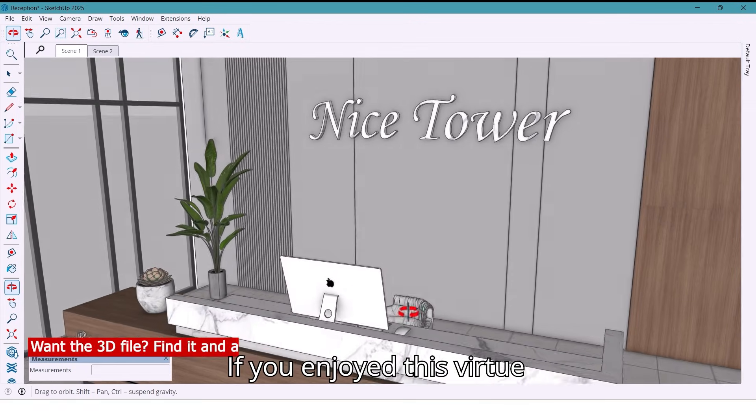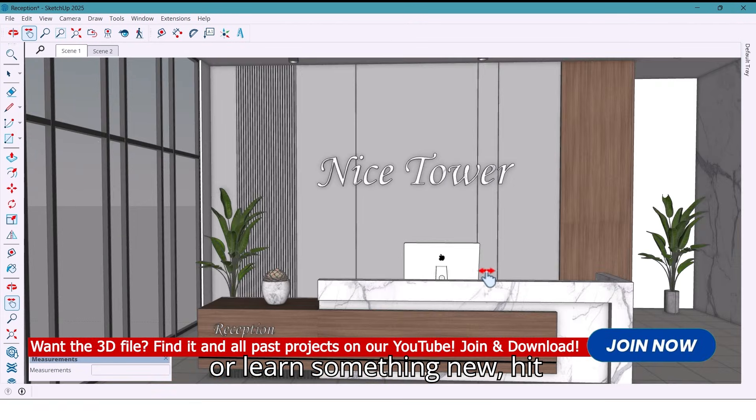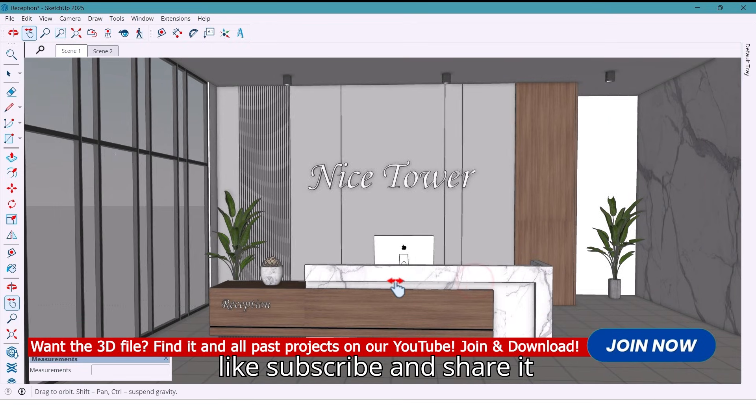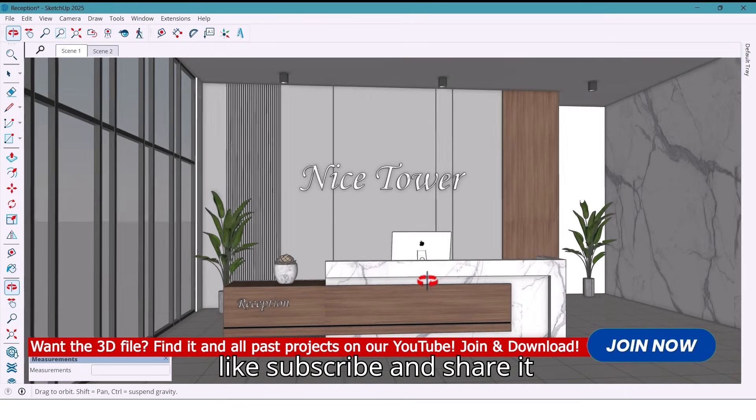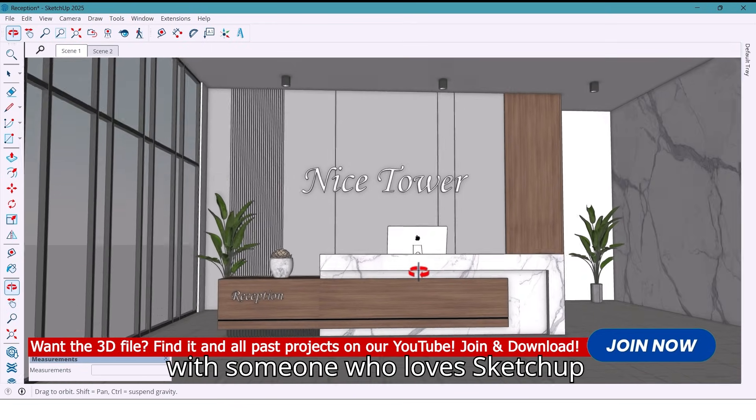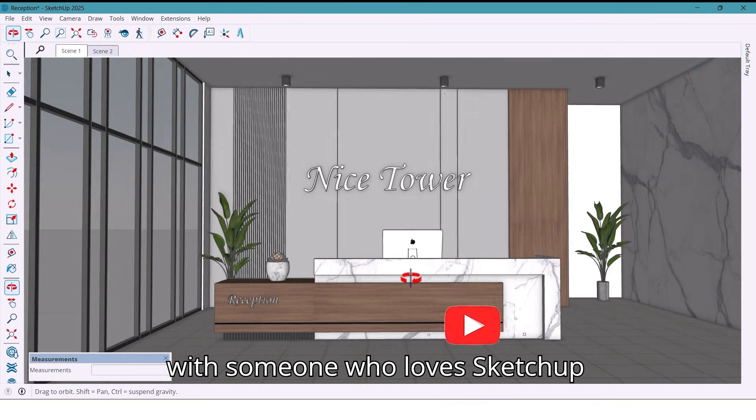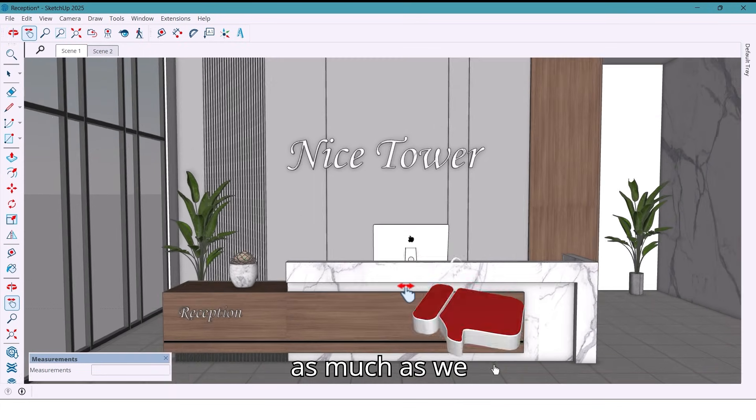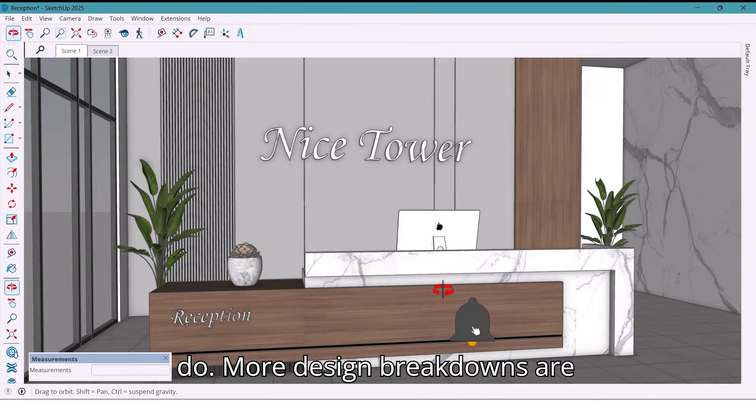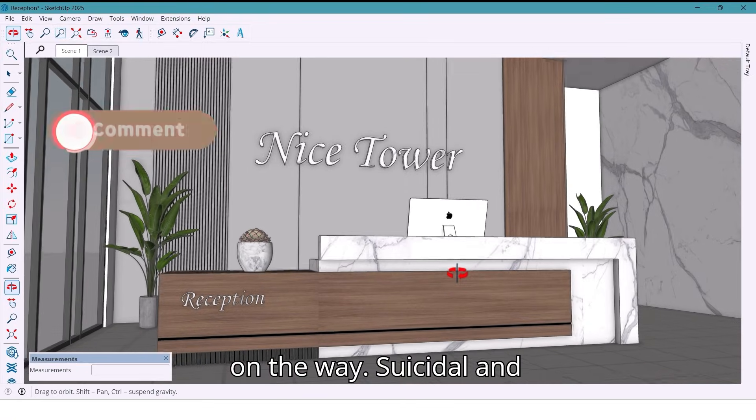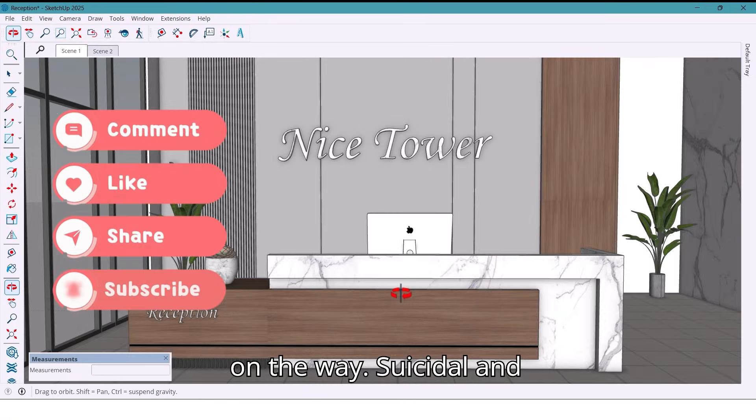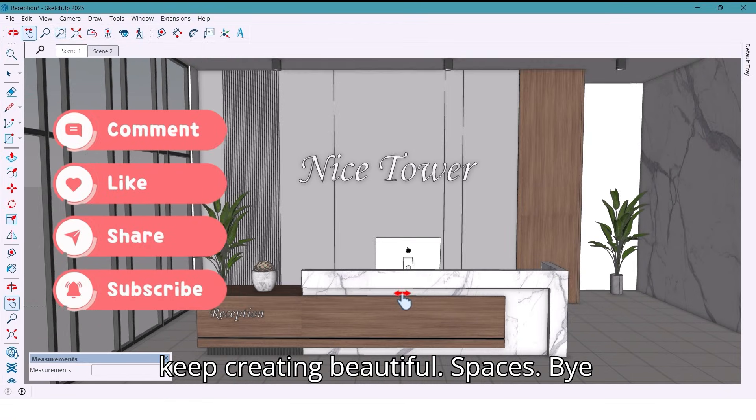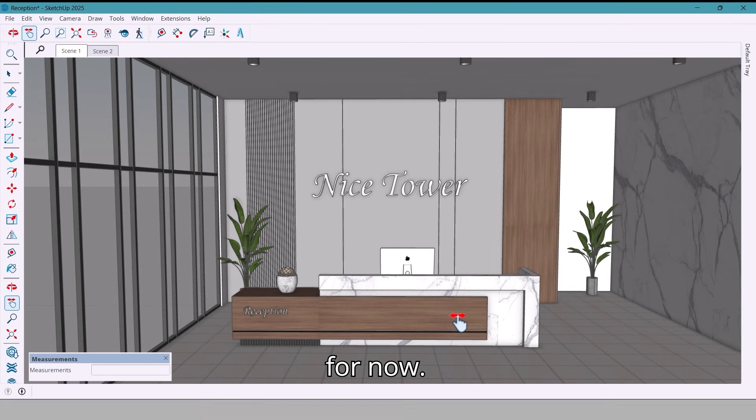If you enjoyed this walkthrough or learned something new, hit like, subscribe, and share it with someone who loves SketchUp as much as we do. More design breakdowns are on the way, so stay tuned and keep creating beautiful spaces. Bye for now.